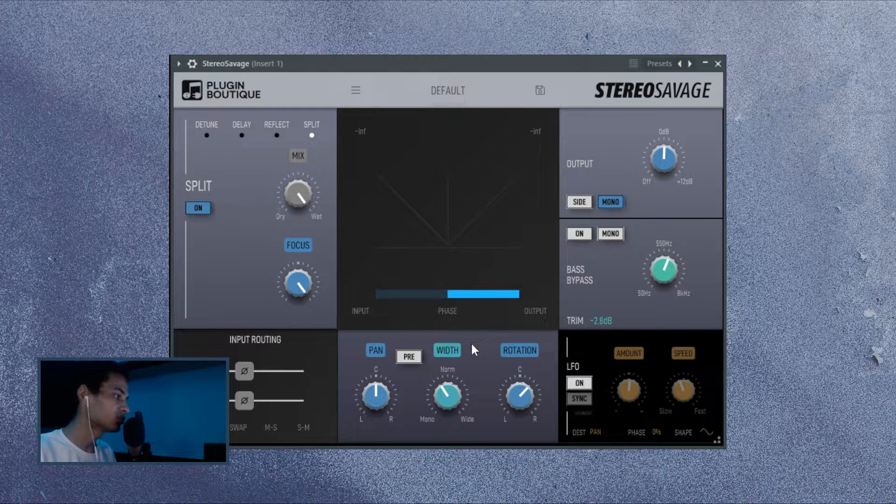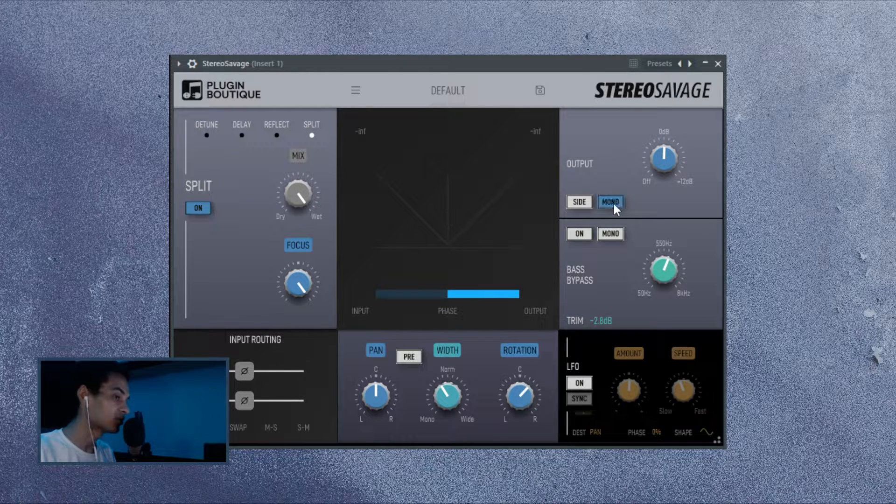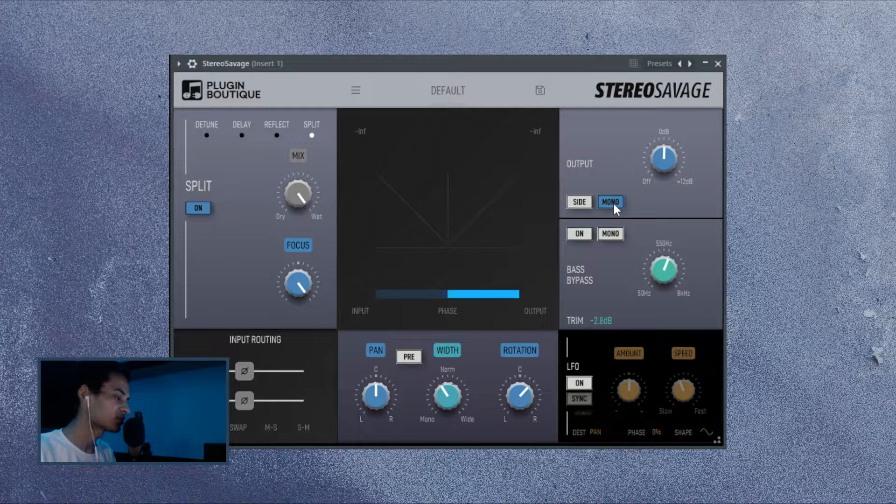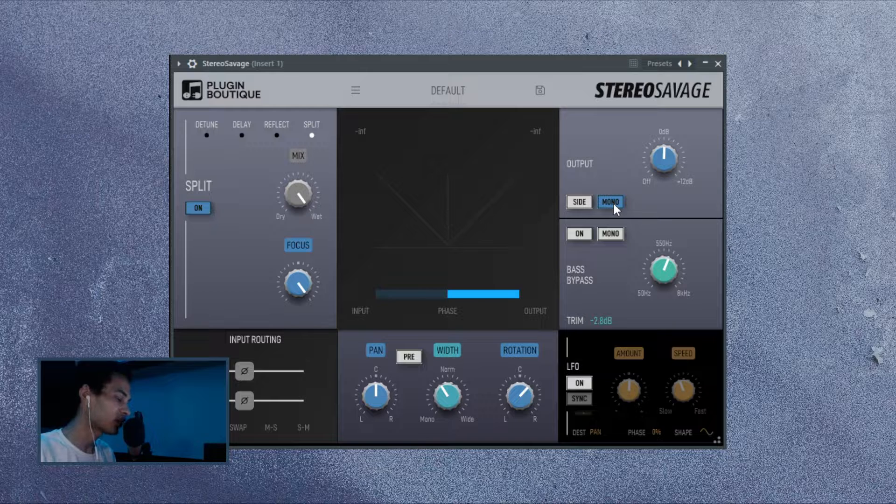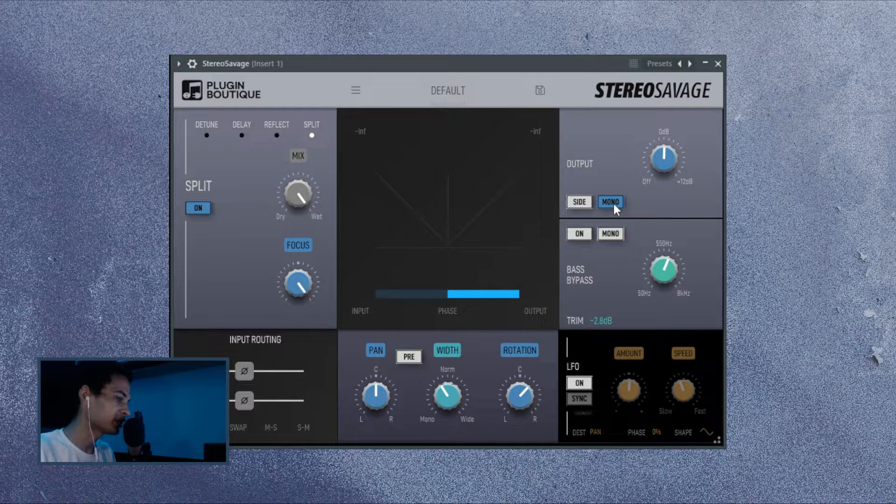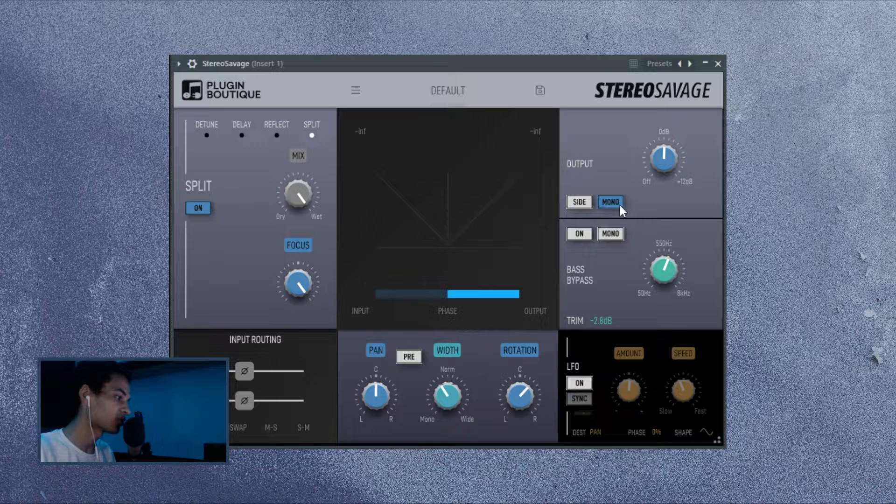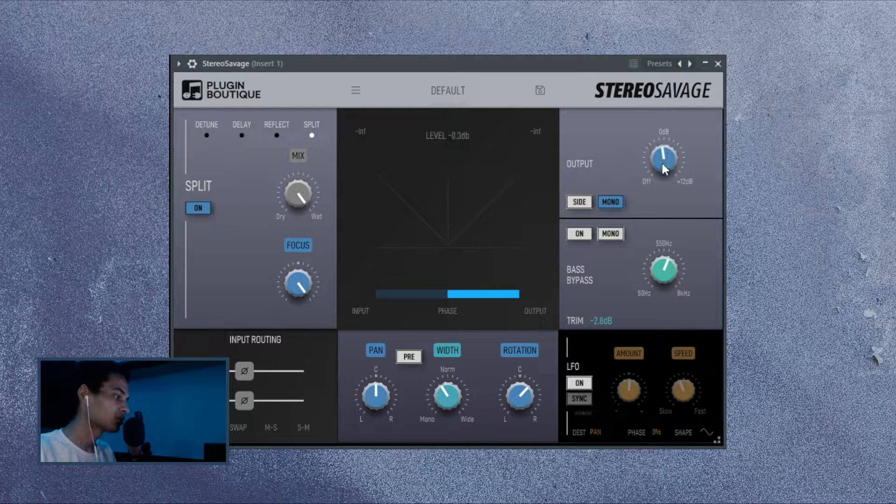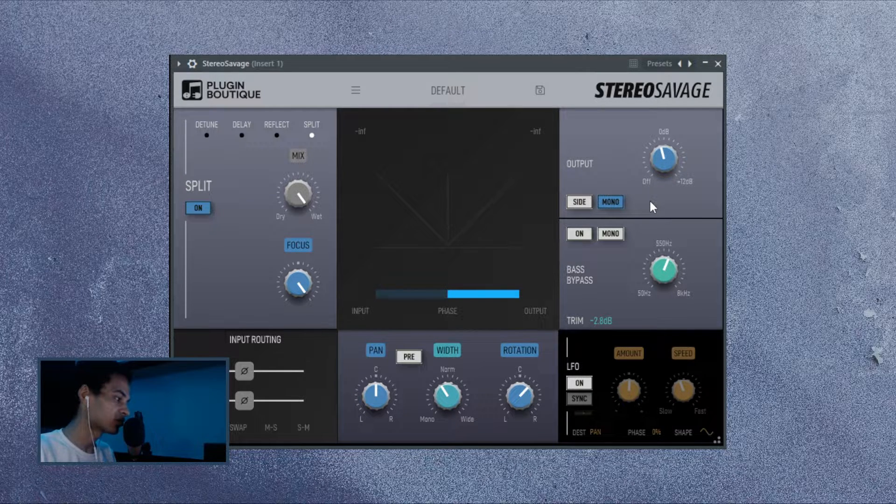You might want to listen to your output in mono at the end of the day to make sure it still sounds good, because phasing may cause some sounds to be quieter than intended or even completely cancelled out. And that could be done through setting your output to mono from here, and there's also a gain knob to set the output at desirable level.